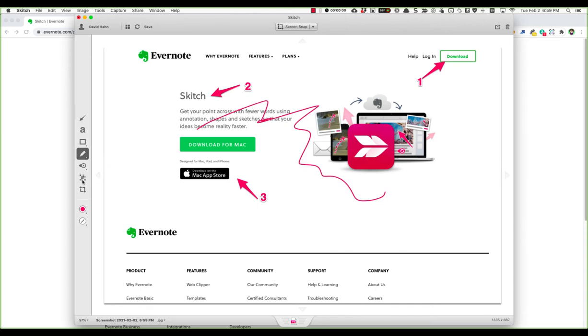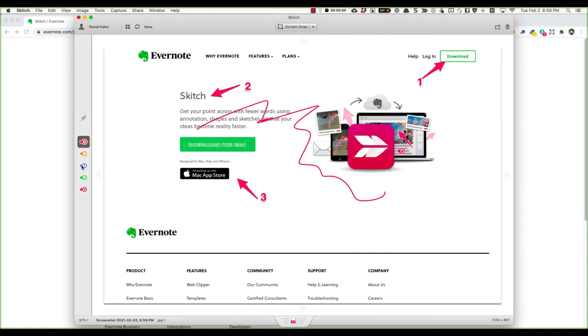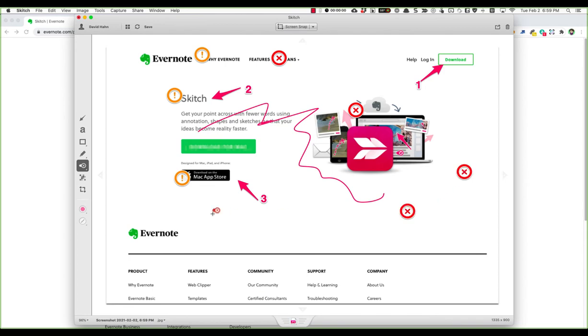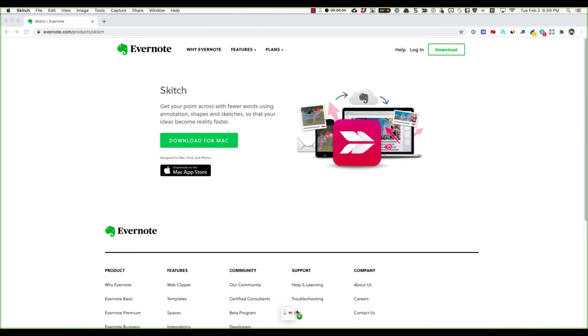You could blur a certain portion if it has a sensitive piece of information. You can stamp different icons depending what you need to tell. It's really easy. You just have to drag and drop to places like Slack or email to send as an attachment.